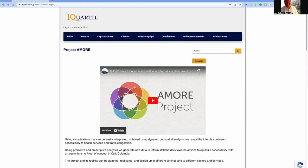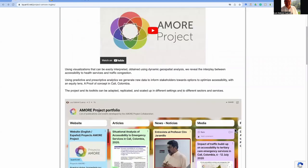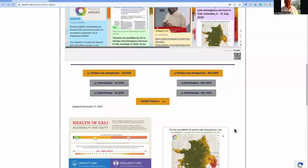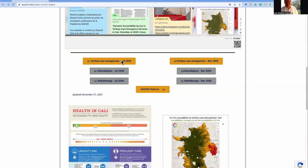You are now at the webpage hosting the AMORE platform — the link is at the bottom of the screen. Scrolling down, you can access the interfaces of the platform linked to the published results.